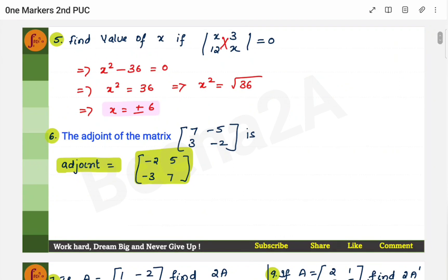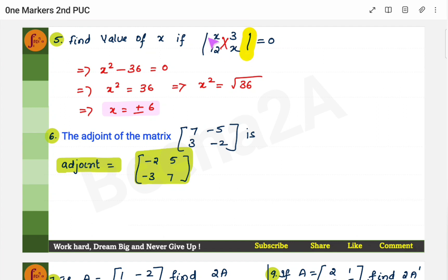The fifth type of problem: again, find the value of x. You cross multiply — it will be x × x = x², equal to 12 × 3 = 36. So x² − 36 = 0, or x² = 36. Remember, this is a determinant — you calculate it by cross-multiplying and subtracting. Since we take the square root, x = ±6.